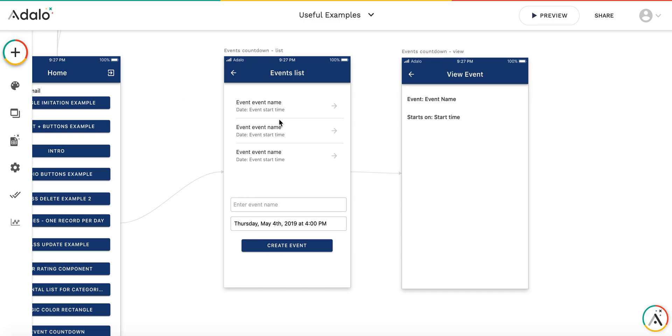The question was that there is an event which happens at some time in the future, and I would like to have a countdown timer showing how many seconds are left before that event, and this countdown timer should be kind of universal for all the users.